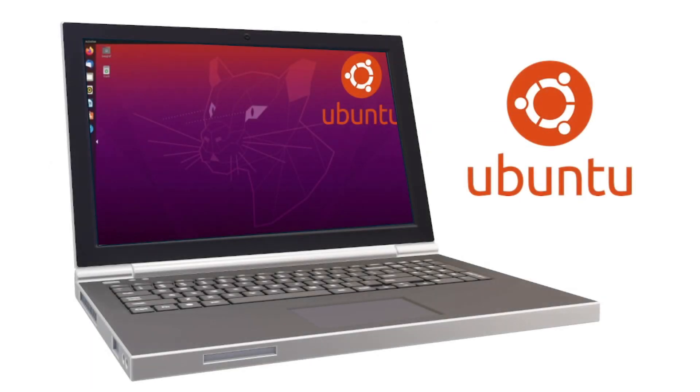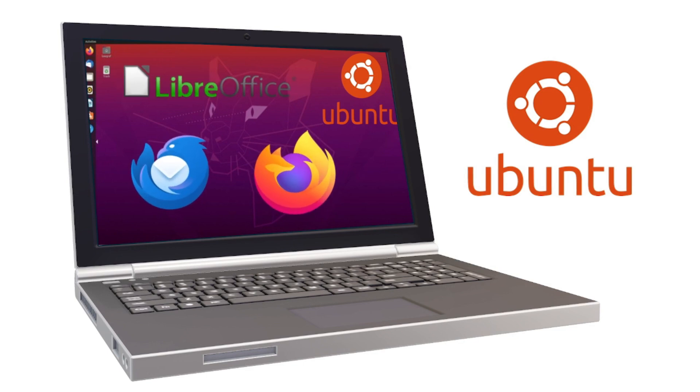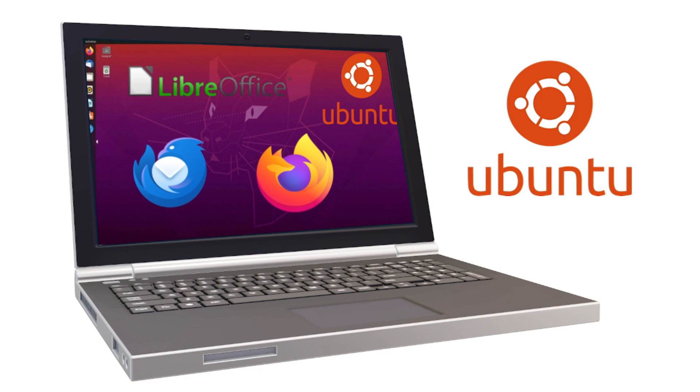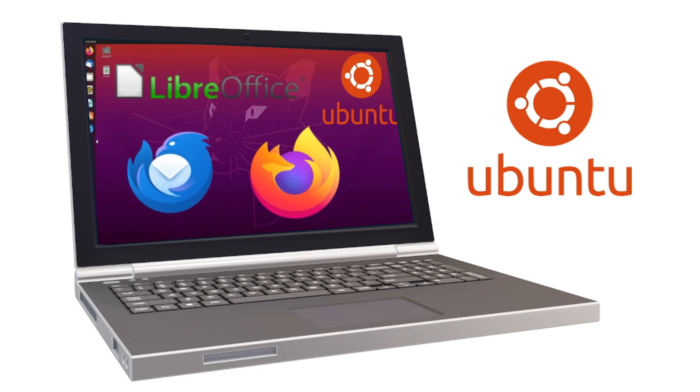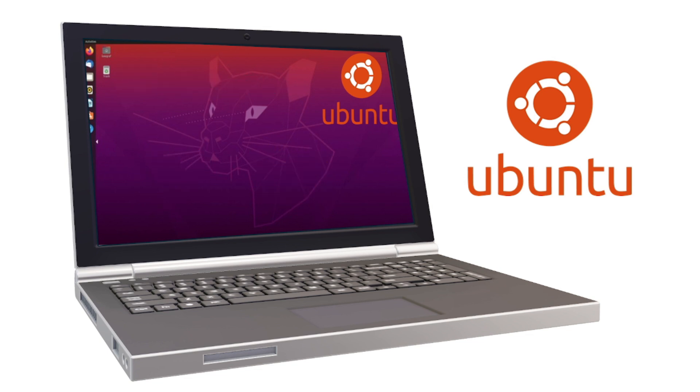Another one is Ubuntu, and it's a user-friendly distribution that comes with free software like LibreOffice, Firefox, and Thunderbird, and it's known to be more secure than Windows. This is popular for people who want to learn Linux.